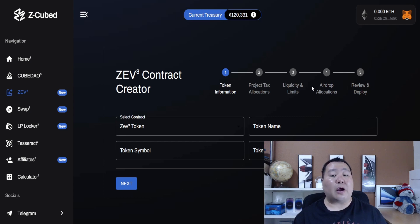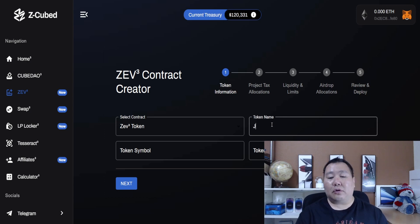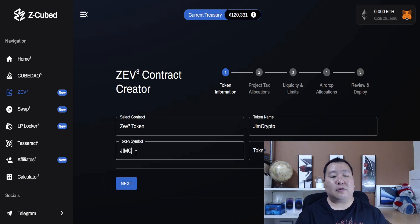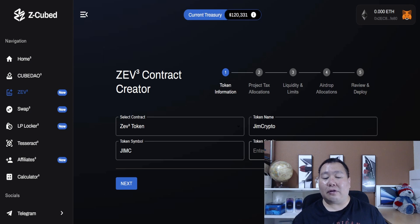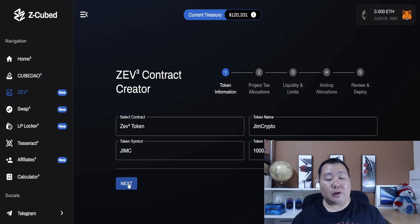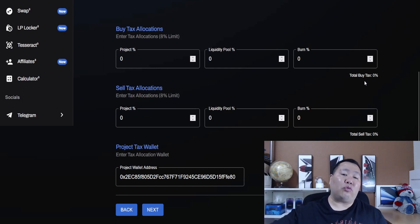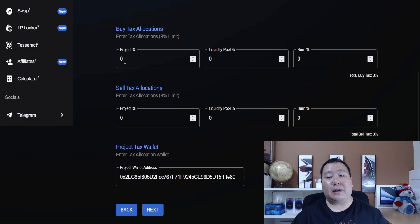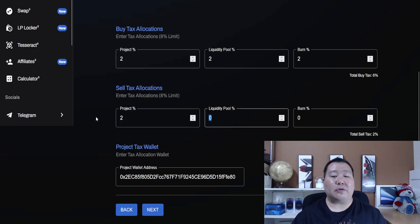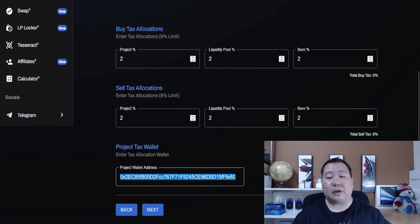They highlight all new features: ZAV3, Swap3, Liquidity Pool Locker3, and affiliates so you can refer people and make passive income. Here's the contract creator — you connect your MetaMask or Trust Wallet. There are five easy steps: token generation, project tax allocation, liquidity and limits, airdrop allocations, and finally review and deploy. Let me give this a try. I'll name the token JM Crypto, set the symbol to JMC, and for token supply I'll keep it around one million. Then I'll hit next.